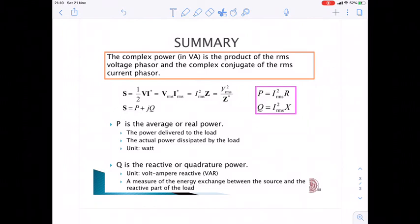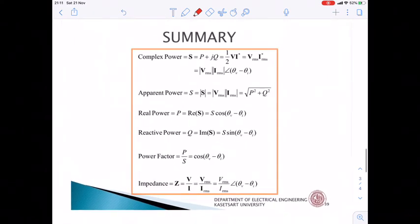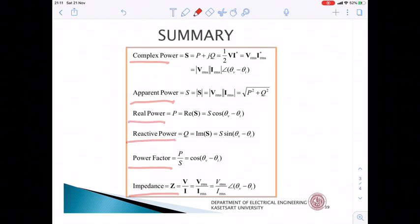The next two slides summarize all the power definitions and relevant mathematical equations covered so far. After finishing this lesson, you should be able to compute complex power, average power, real power, and reactive power, as well as power factor and impedance from the load impedance, and relate complex power to apparent power, real power, and reactive power. This concludes our class. Thanks.